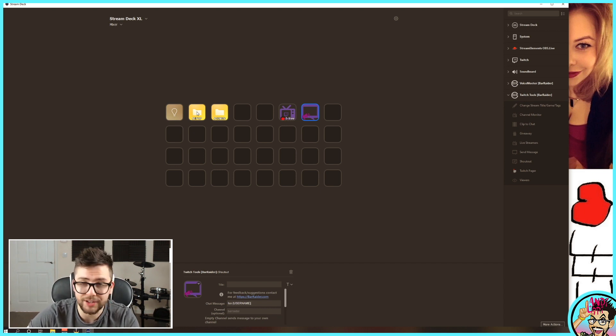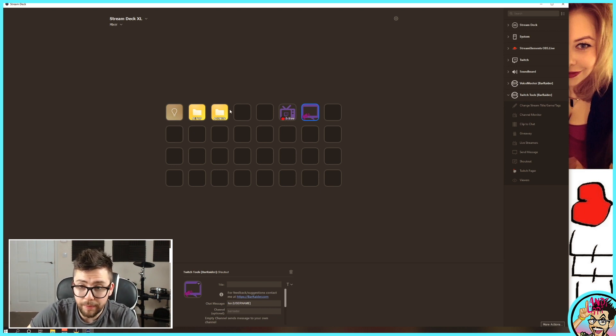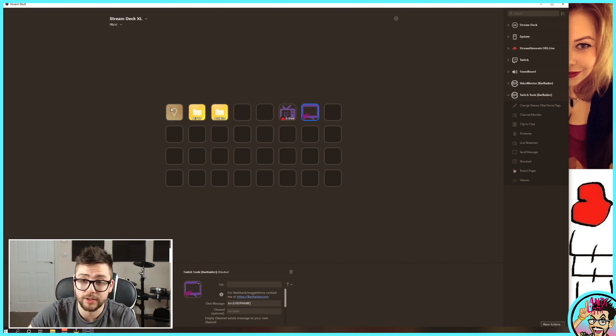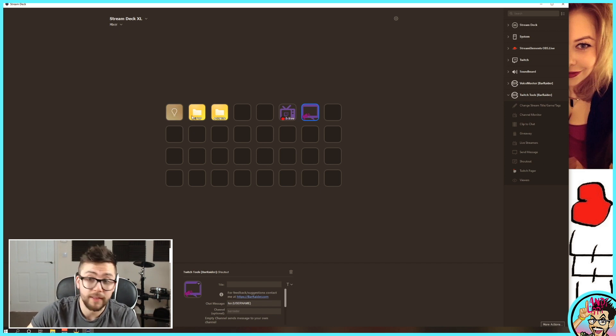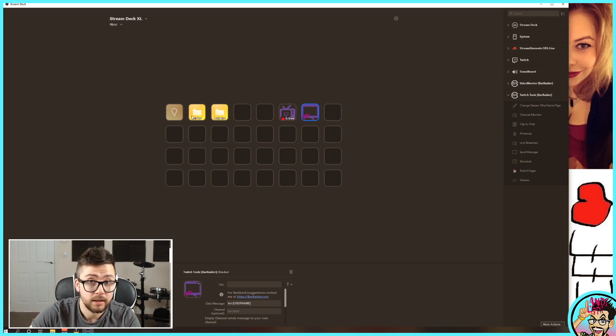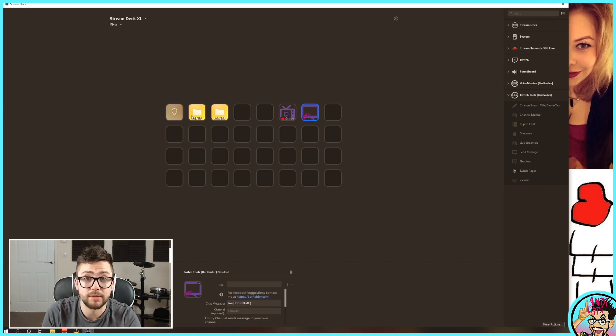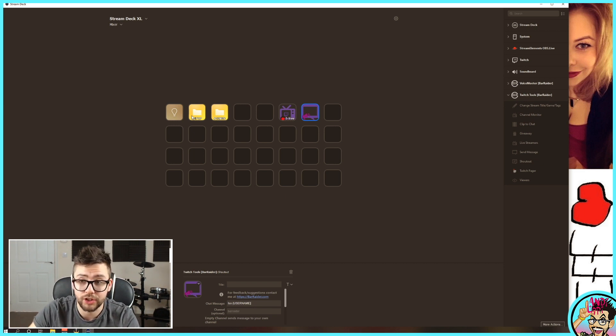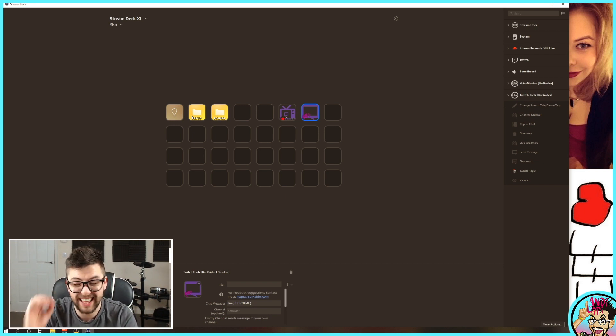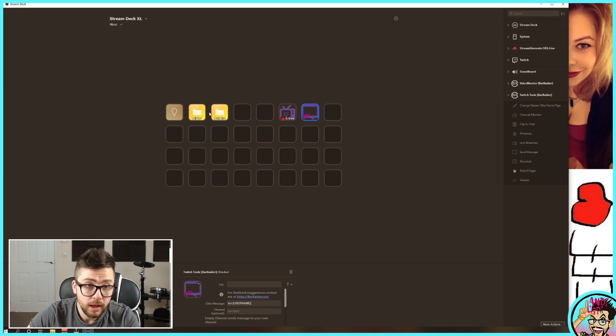So say if you've got a raid and they come in bombarding your chat with Raid, Raid, Raid, you can find the person that's messaged Raid, and that's it. Send them a shout-out straight away. So without having to type it in, copy and paste the name, spelling the name wrong, or anything like that, you can shout them out at literally a push of the button.